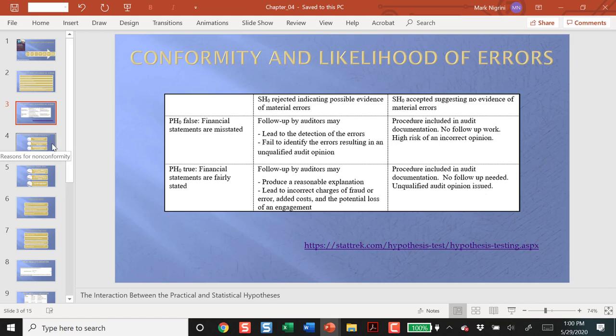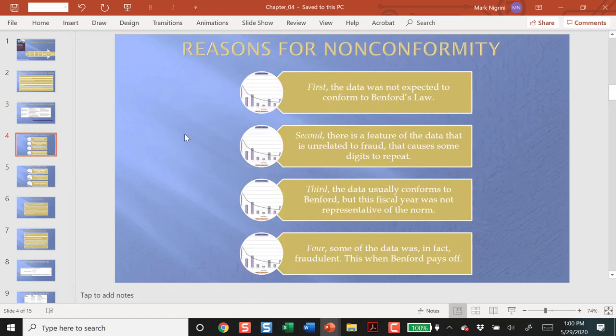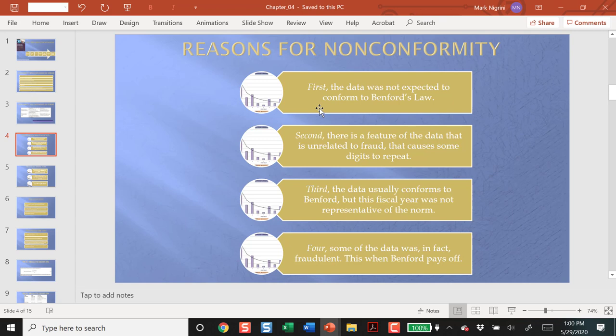If the financial statements are misstated, we would like to not have accepted the null hypothesis, and we would like to have picked up that the data did not follow Benford's law. So, what we would like is, if the data conforms to Benford's law, this implies that there is no material misstatement. However, the data might not conform, and we have some very valid reasons for that to be true. Number one, the data was not expected to conform to Benford's law. For example, payroll numbers.